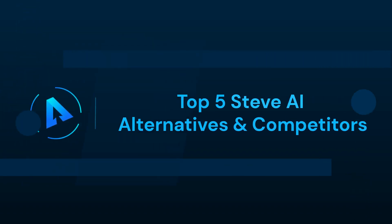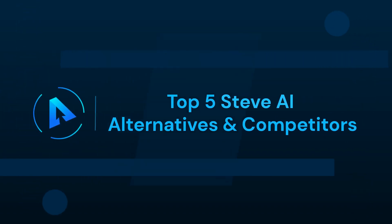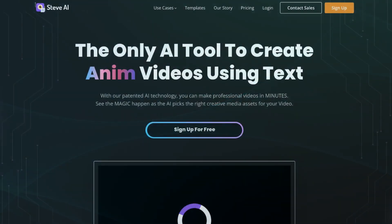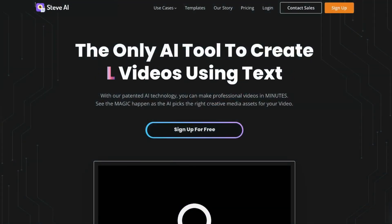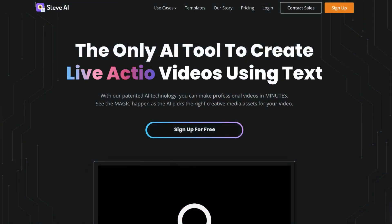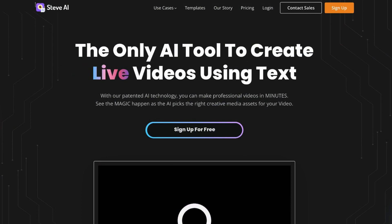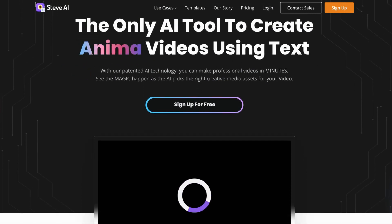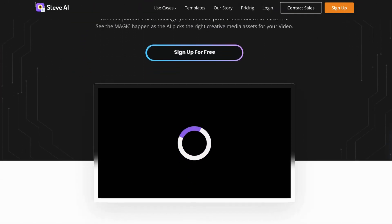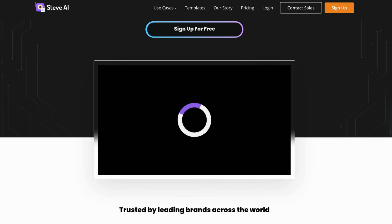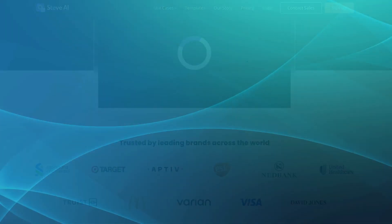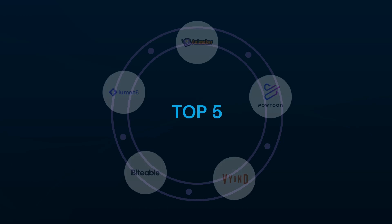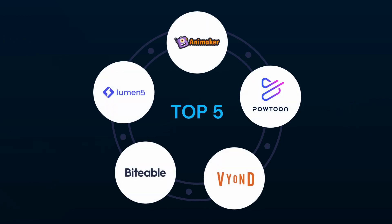In this video we talk about the top 5 Steve AI alternatives and competitors. Welcome to our Alternatives Co. channel. Today we will discuss the top alternatives of Steve AI that will ignite your creativity and take your video creation skills to new heights. Get ready as we delve into the world of the top 5 best alternatives, which include Lumen5, Animaker, Powtoon, Vion, and Bytable.